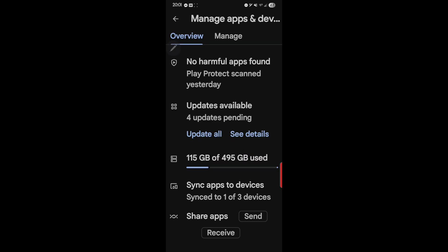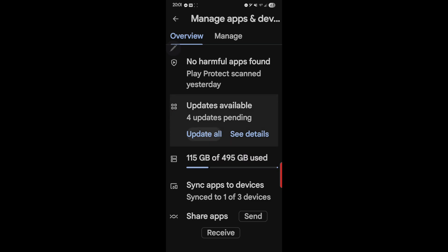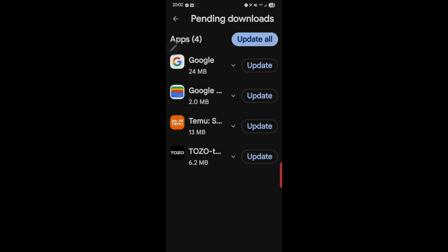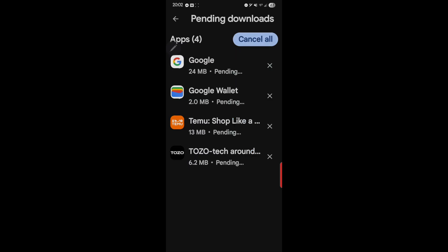And I just updated this before I started the video, and I already have four new ones. So you can just update them, but I want to see what I'm updating. And I have a Google's Update, a Google Wallet Update, and two apps to update. So some pretty important updates there.